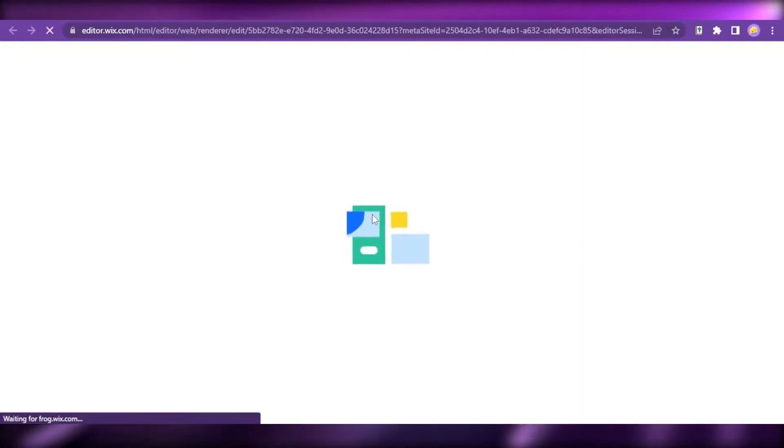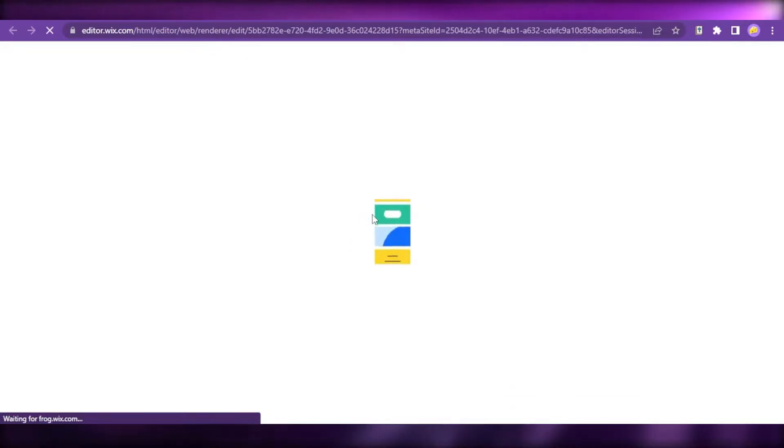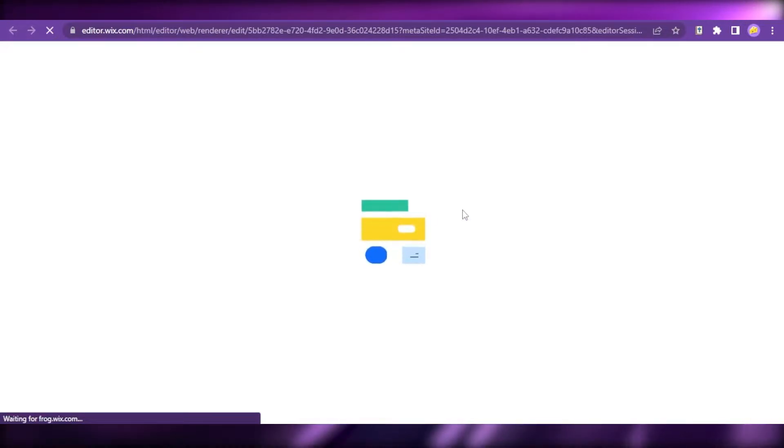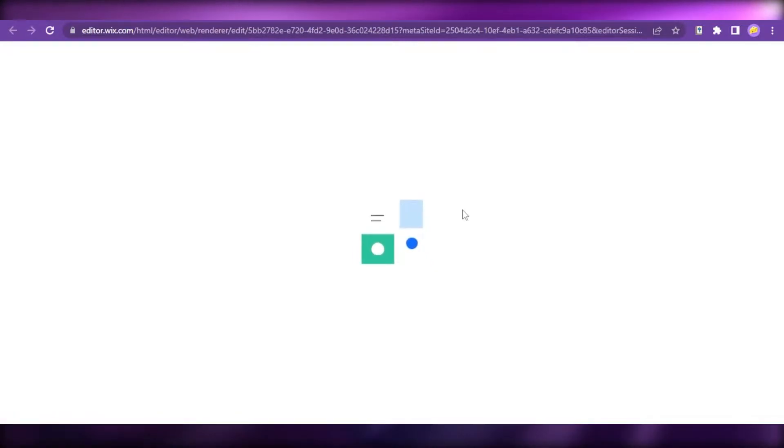Let's click on that and wait for the template to load. The Wix website editor is currently loading and this might take a while, but don't worry, it's just going to load after a few minutes or seconds.